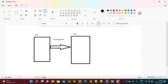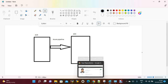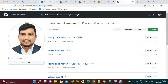Hi everyone, welcome to my channel. In this session we are discussing how to deploy ACR Docker images into the Azure Kubernetes cluster using Azure Pipeline. I'm going to create a pipeline, deploy the Docker images into the Kubernetes cluster, and run the deployments and services.